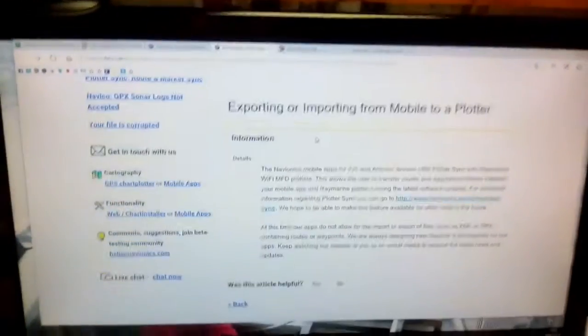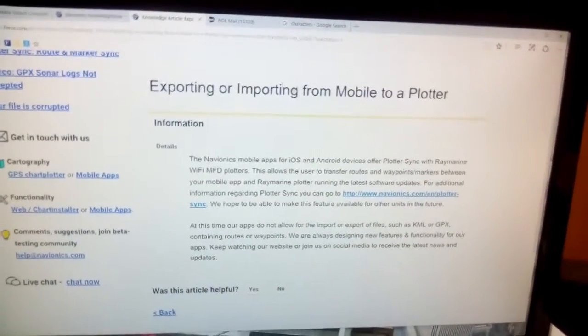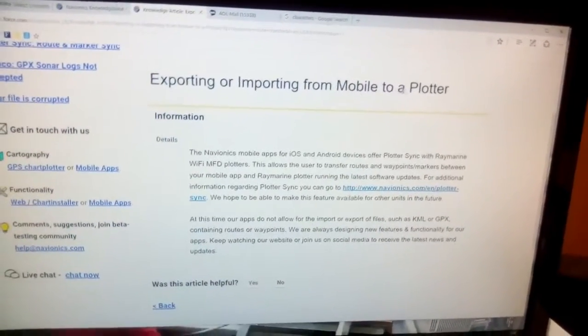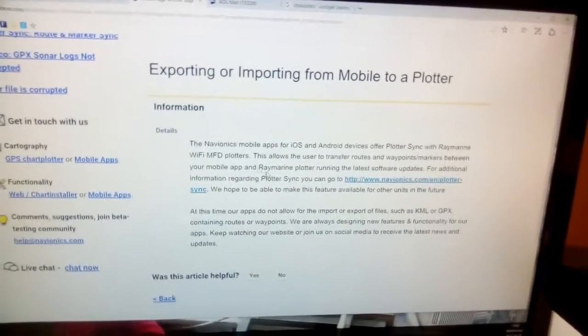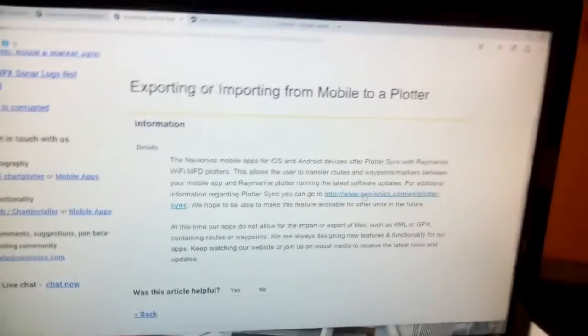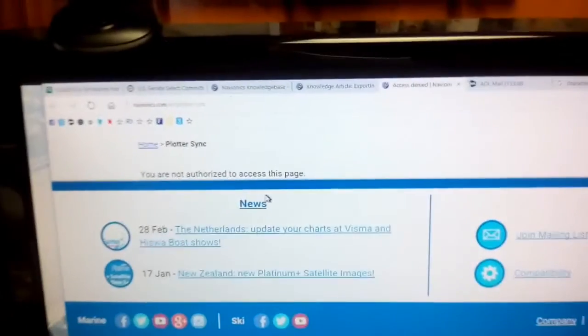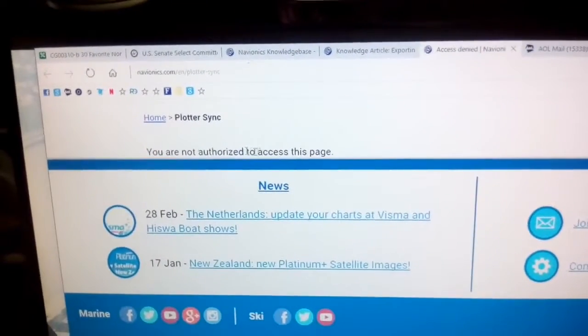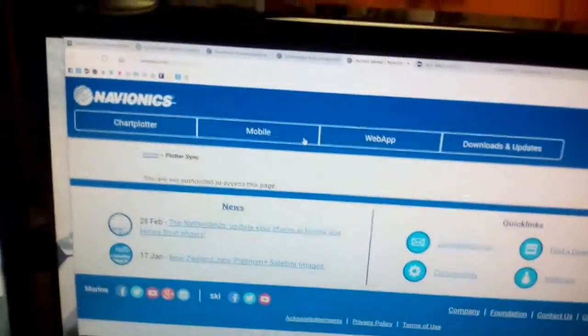I wanted to point something else out. I'm looking at the knowledge article on the website about exporting or importing from the mobile app to a plotter. It says for additional information regarding plotter sync you can follow a link. I am logged into my Navionics account, but when I go there it says: 'You are not authorized to access this page.'